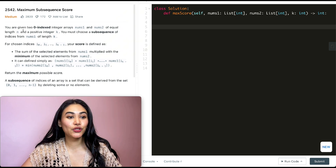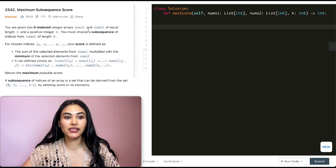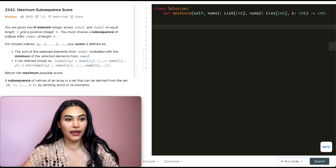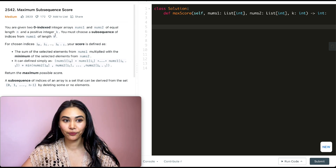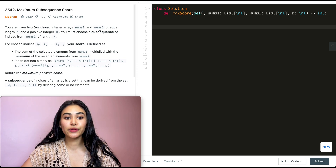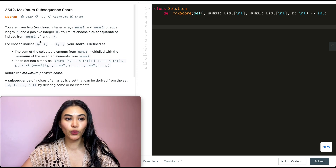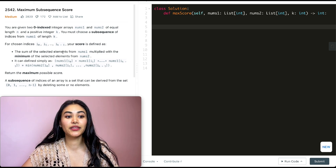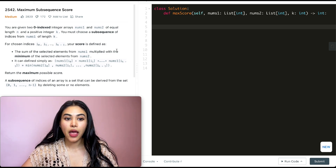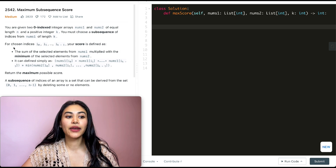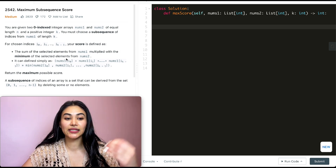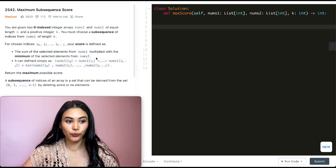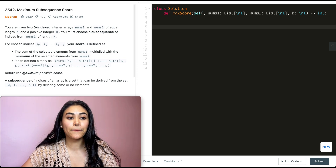You are given two zero-indexed integer arrays, nums1 and nums2, of equal length n and a positive integer k. You must choose a subsequence of indices from nums1 of length k. Your score is defined as the sum of the selected elements from nums1 multiplied by the minimum of the same selected indices from nums2, and we want to return that maximum possible score.